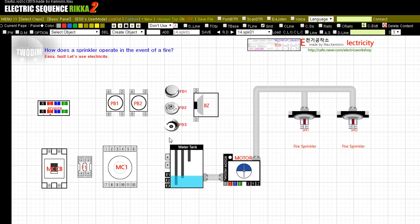For motor operation, there are an electronic contactor MC1, a water tank, and two sprinklers.